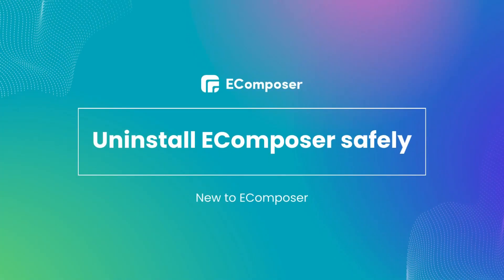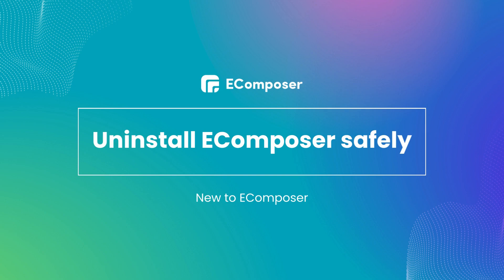Hi everyone, welcome to the eComposer tutorial. This video will show you how to uninstall eComposer safely. If you're watching this video, firstly, I am sorry to see you leave.